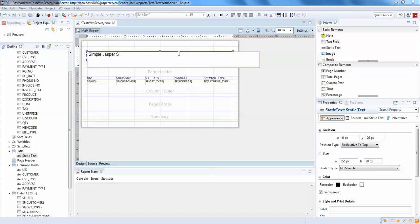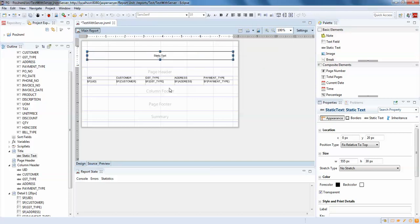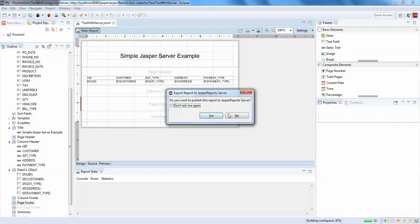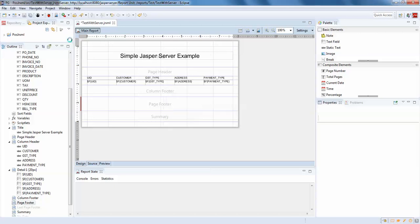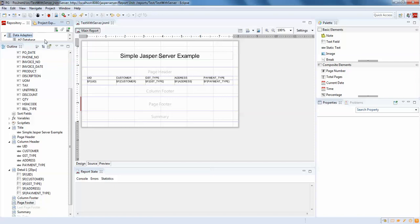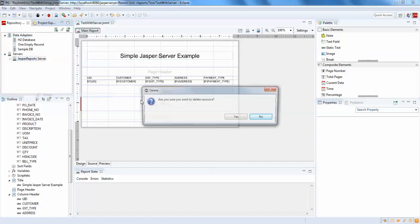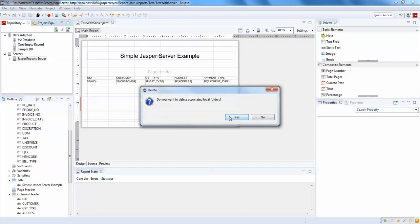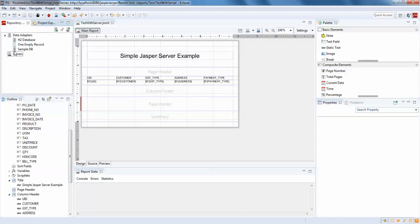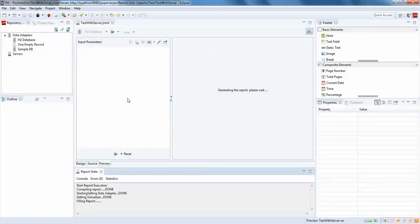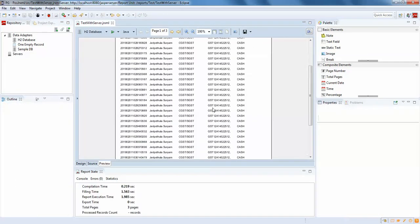I'm going to add a simple text field — 'JasperServer Example'. I'll increase the size and save it. It's asking whether I want to publish this report in JasperServer. Previously I had tested a few reports so it's directly taking the server. I'm going to remove that and show you everything step by step. The server is deleted now, so when I save it won't ask again.